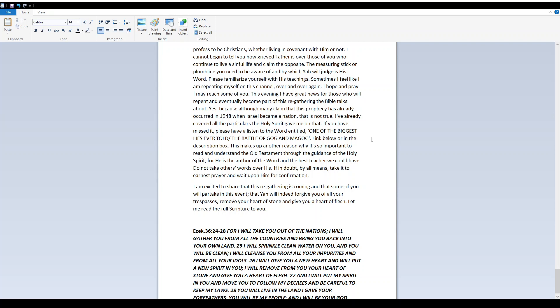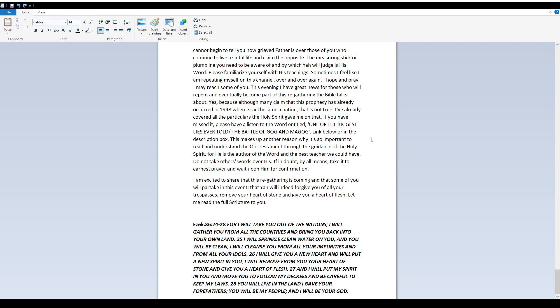Yes because although many claim that this prophecy has already occurred in 1948 when Israel became a nation that is not true. I've already covered all the particulars the Holy Spirit gave me on that. If you have missed it please have a listen to the word entitled One of the biggest lies ever told the battle of Gog and Magog link below or in the description box. This makes up another reason why it's so important to read and understand the Old Testament through the guidance of the Holy Spirit for he is the author of the word and the best teacher we could have.